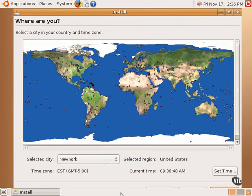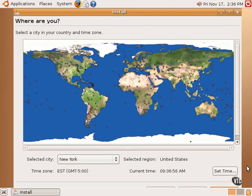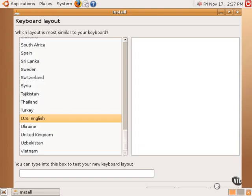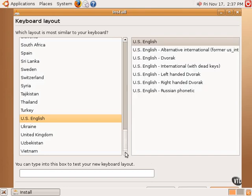The next step is to select a time zone and ensure the time is correct. After that, select the keyboard layout. You can test the layout by clicking in the box and typing some text.